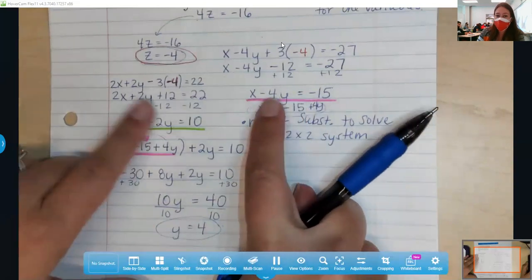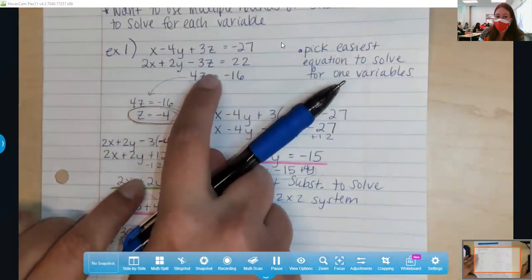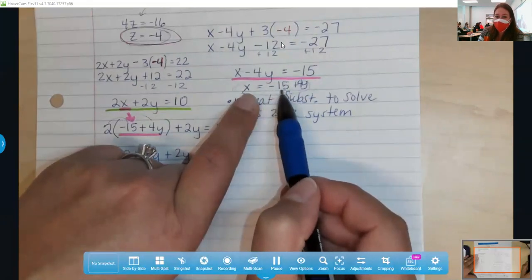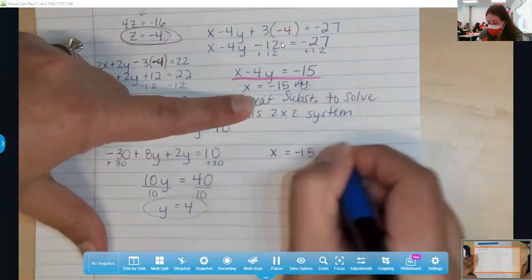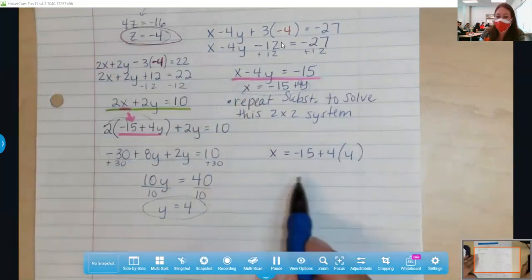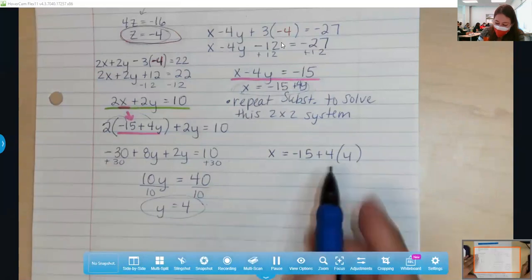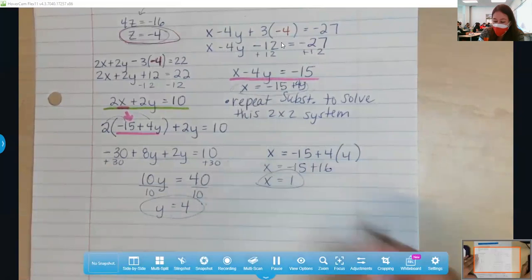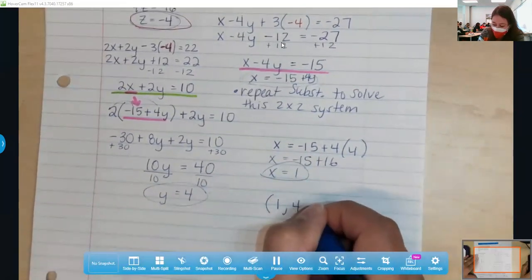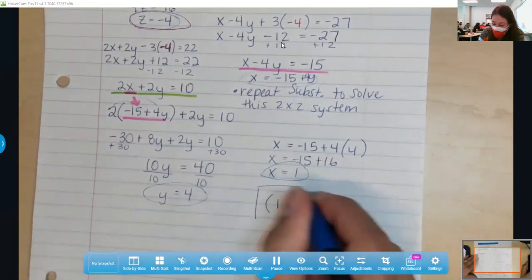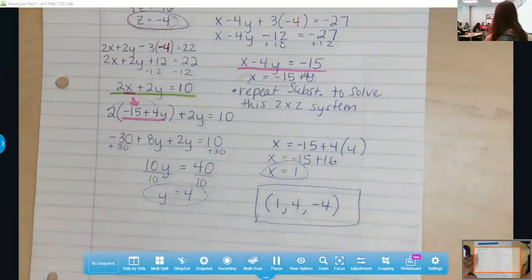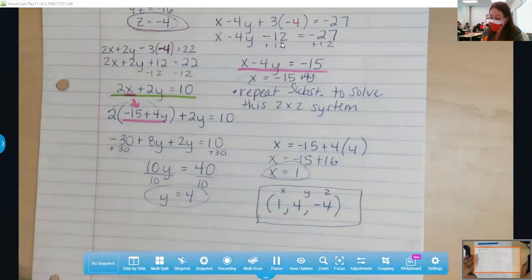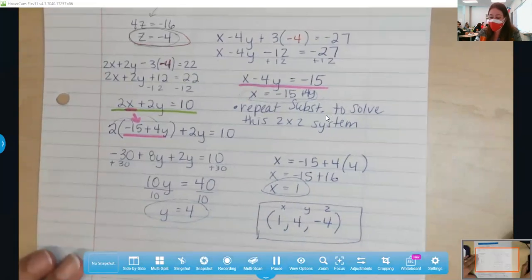Once you have y, go back to any relationship that has x and y. We already saw x equals negative 15 plus 4y — use the easiest place to find x. When we do that, we get x equals negative 15 plus 16, so x equals positive 1. We want to write this because this represents a place in 3D where three lines and three different planes intersect each other. We call that an ordered triple instead of an ordered pair, writing it in x, y, z format. So today it's multiple rounds of substituting.